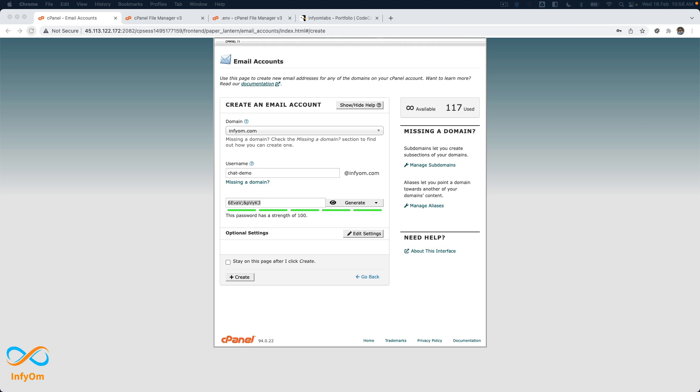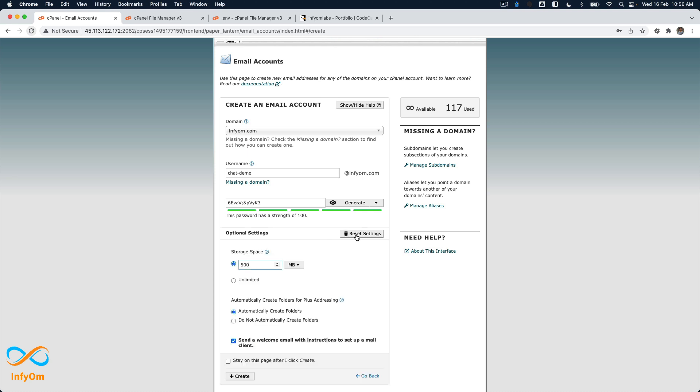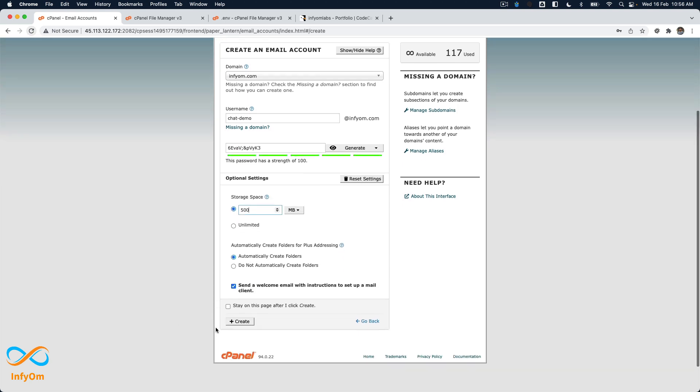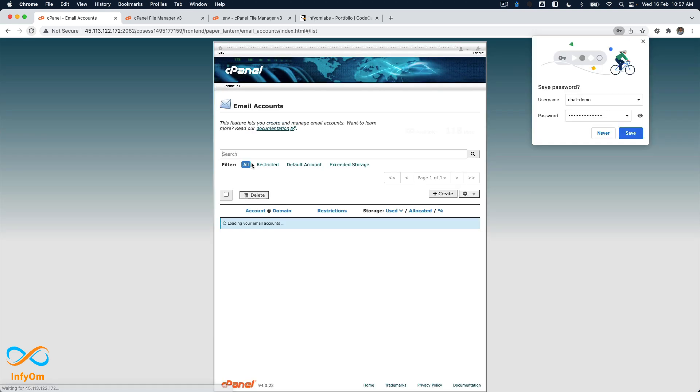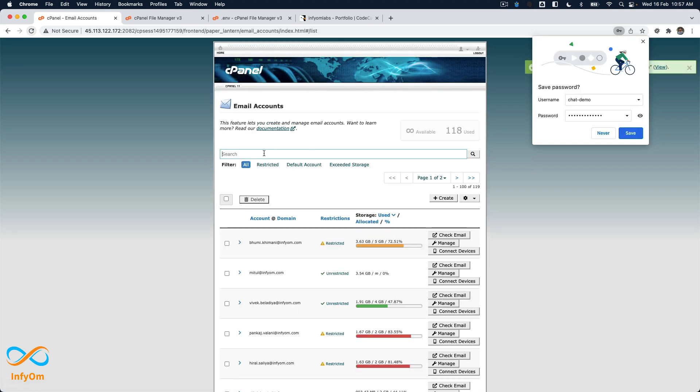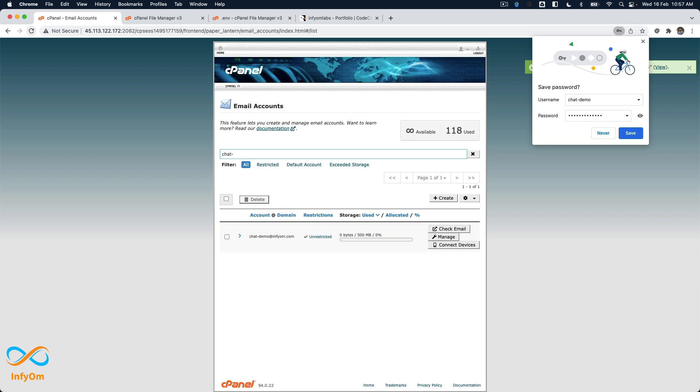There are various optional settings like size and everything, but you can update those as per your need. I'm just creating the new chatdemo account. Let's verify if it's properly created. Yes, this is our email account.